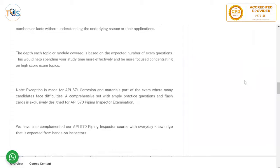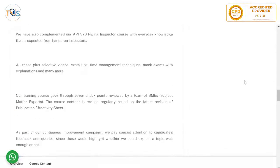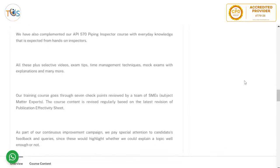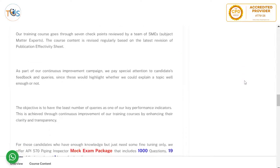If you have already bought any of our courses — a mock exam or premium package — you can always upgrade by paying the difference only. The course comes with lots of selective videos, exam tips, time management techniques, and mock exams with explanations, and much more.